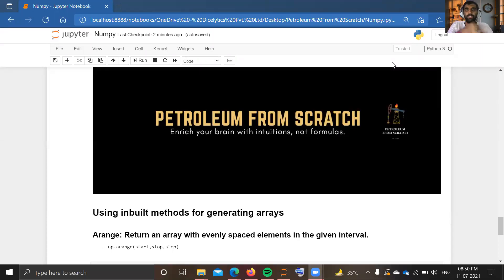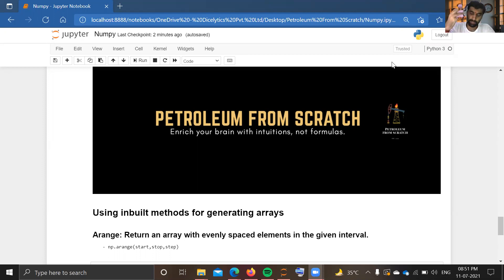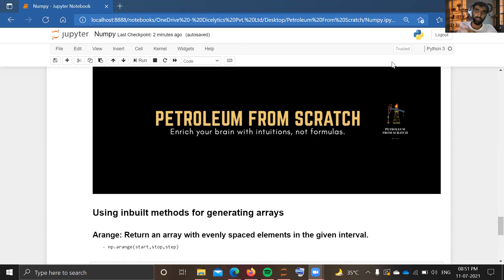Hello everyone, welcome to the YouTube channel of Petroleum from Scratch. I am JHR and this is the Data Analysis and Machine Learning playlist. In our last video we discussed dimensions in arrays, where we made arrays by manually inputting numbers. In this video we will carry forward our discussion about inbuilt methods for generating arrays, because in petroleum engineering we will face problems where we need synthetic data — pressure data, saturation data, or flow rate data — and we will see how to make that using NumPy arrays.